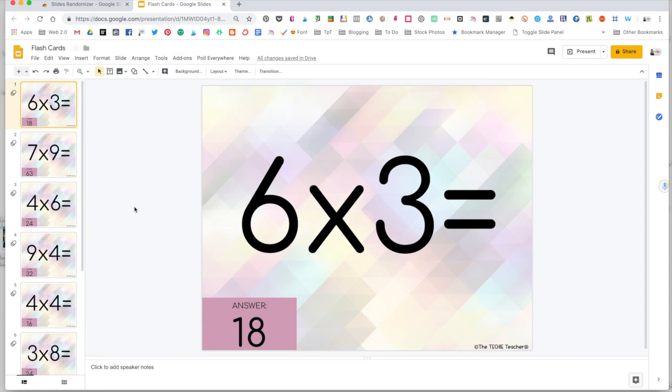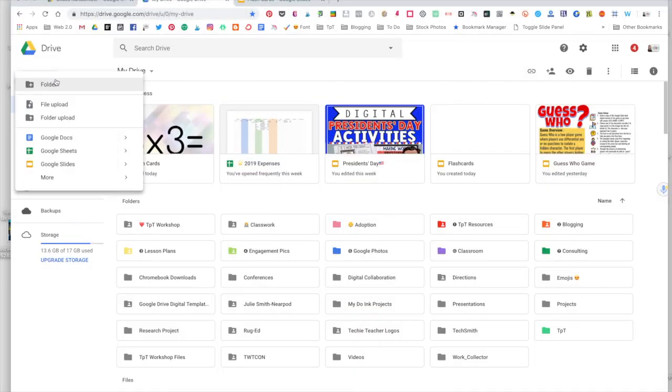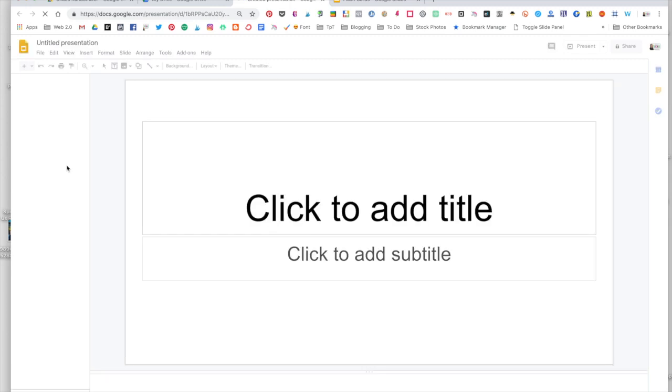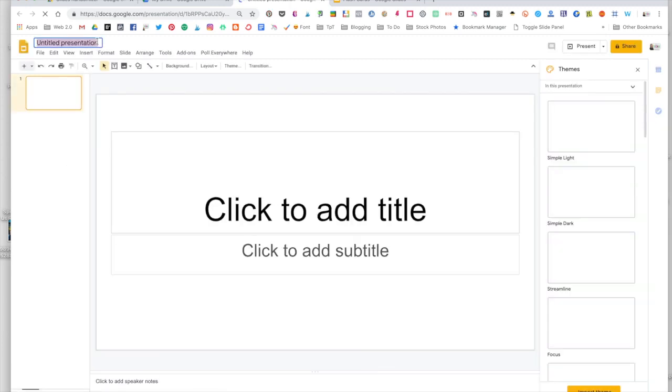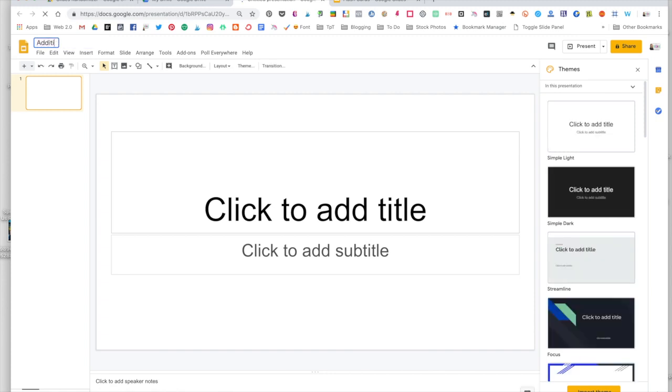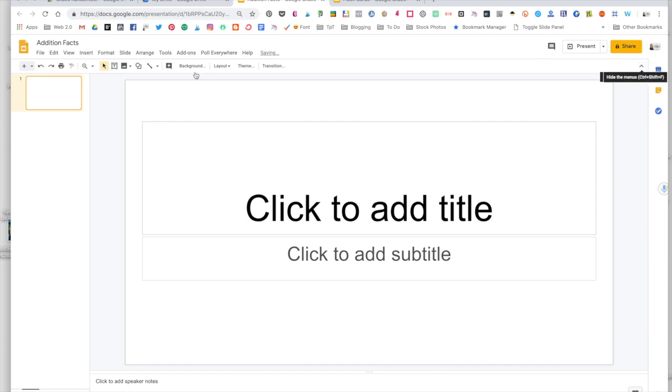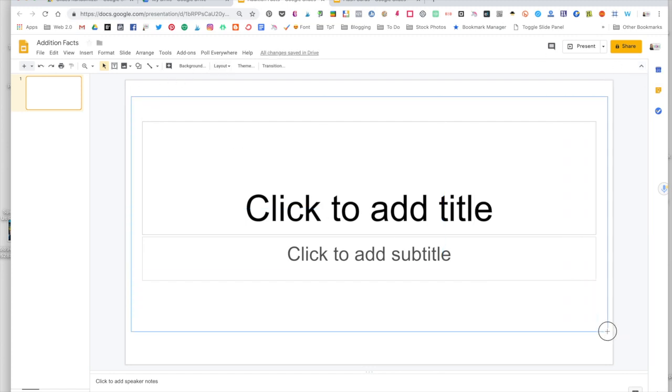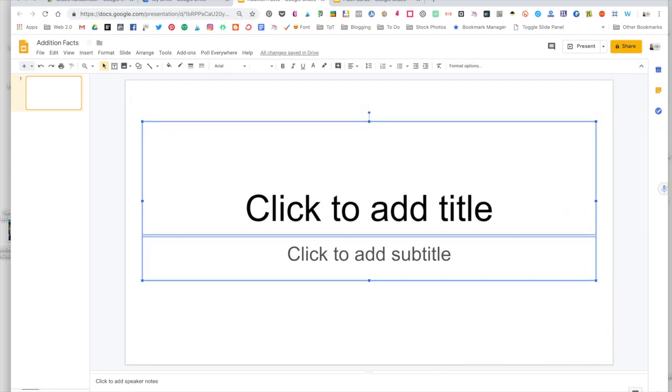Now let's go ahead and take a look at how we can create these slides with an animated answer box. I'm in my drive. To create a new slide deck, I'm going to go to new and go to Google Slides. And the first thing I always do is title my presentation. So maybe this time I will do addition facts. I'm going to get rid of the themes menu. And I always like to start with a fresh canvas.